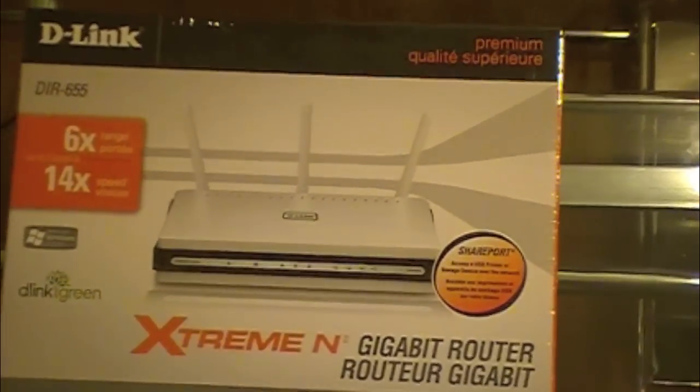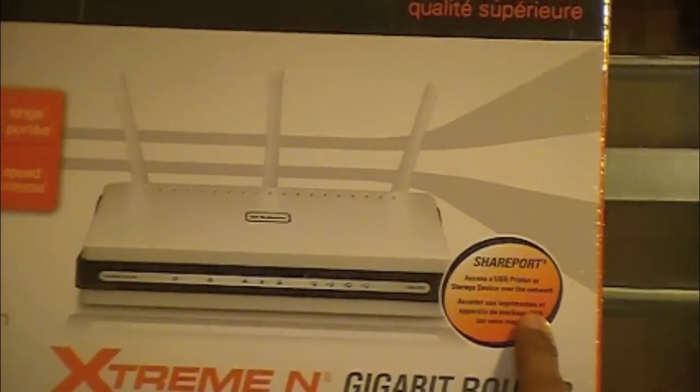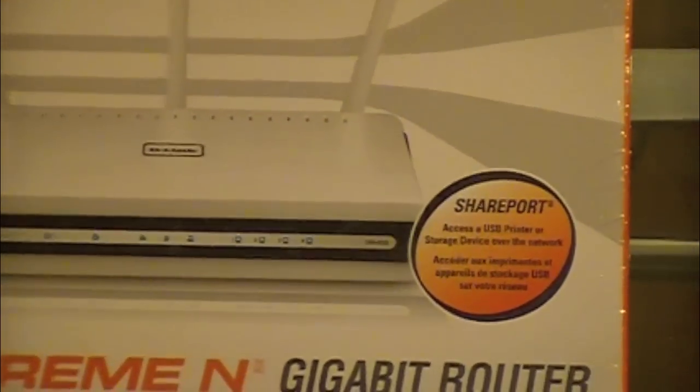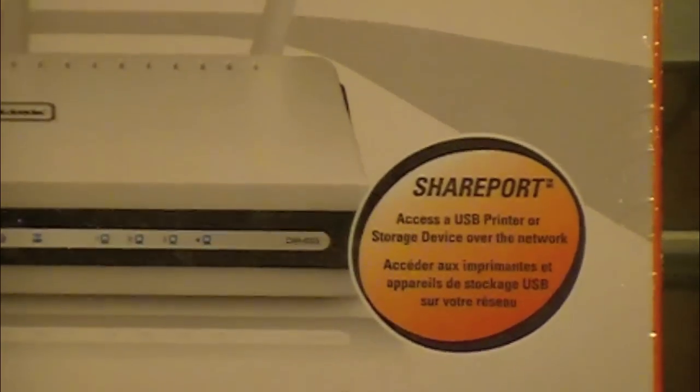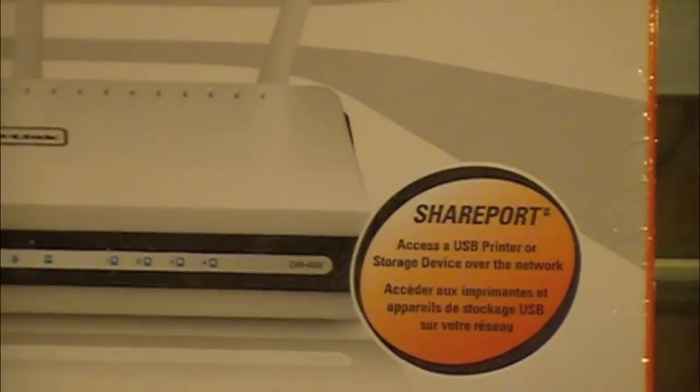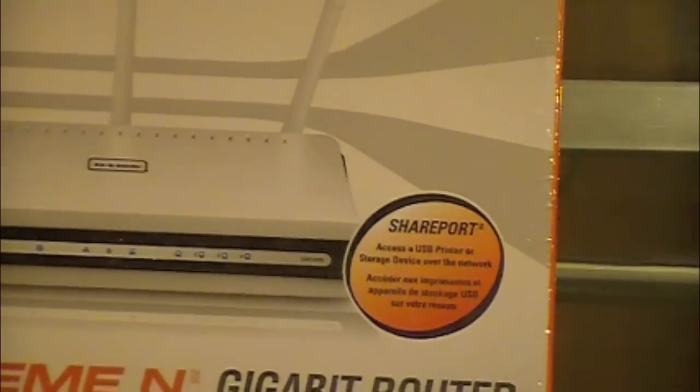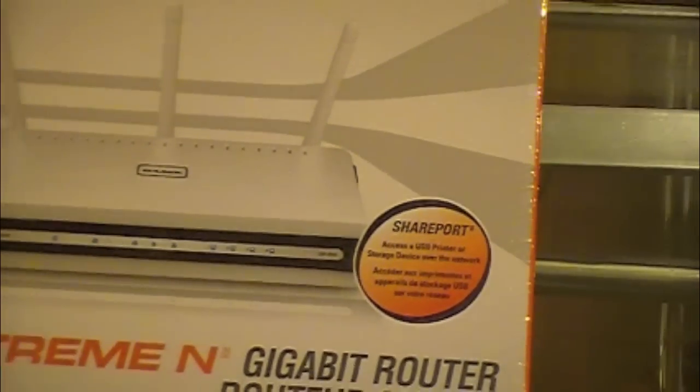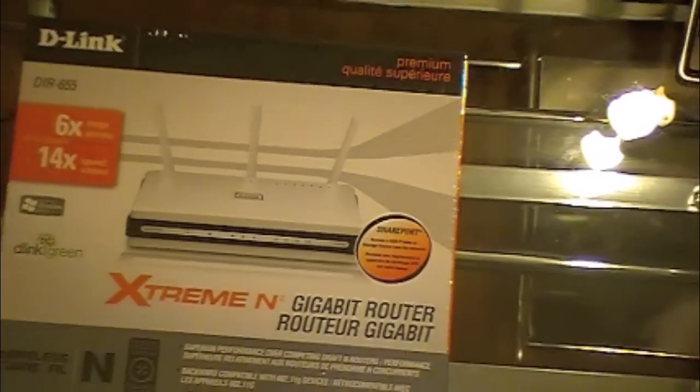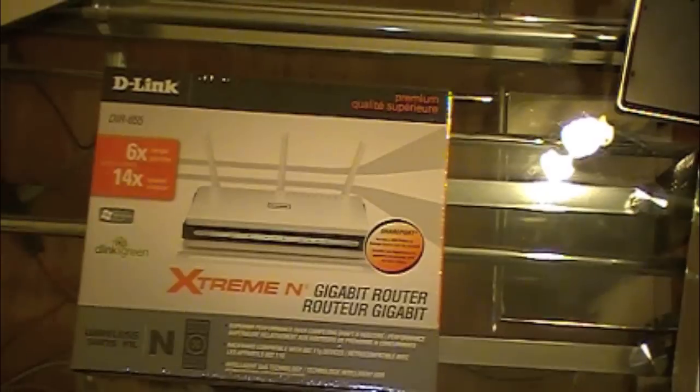It also has something cool called Shareport technology which you can hook up, let's say, printers or external USB drives, external hard drives and use it over Wi-Fi. Let's say you hook up a printer, you don't need to hook up any wires or anything, you can just print over wireless.